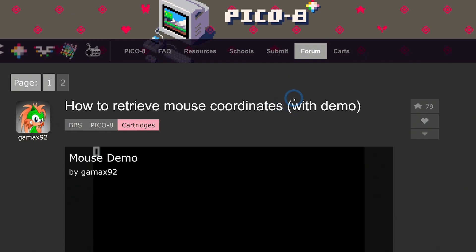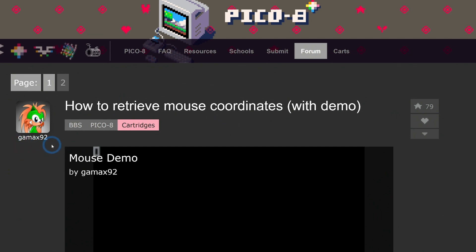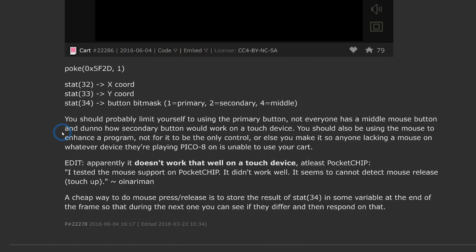I actually found out how to do this on the Pico 8 forums. There's an article about how to retrieve mouse coordinates with demo by Gamax92. It's very nice, it just lets you do a cursor, and then they go on to explain how this works.